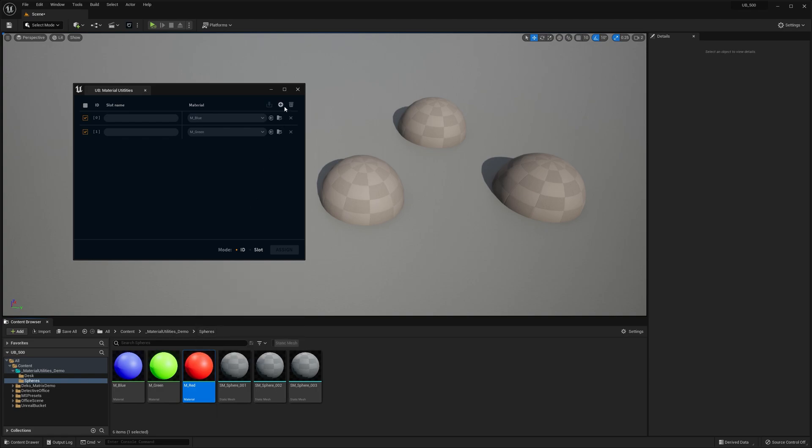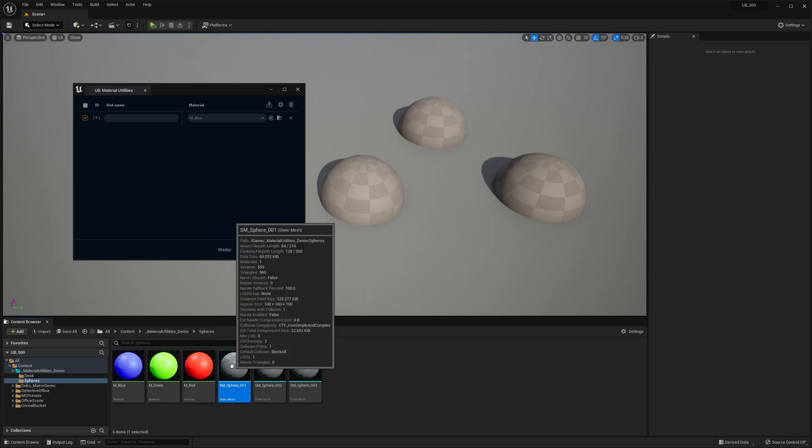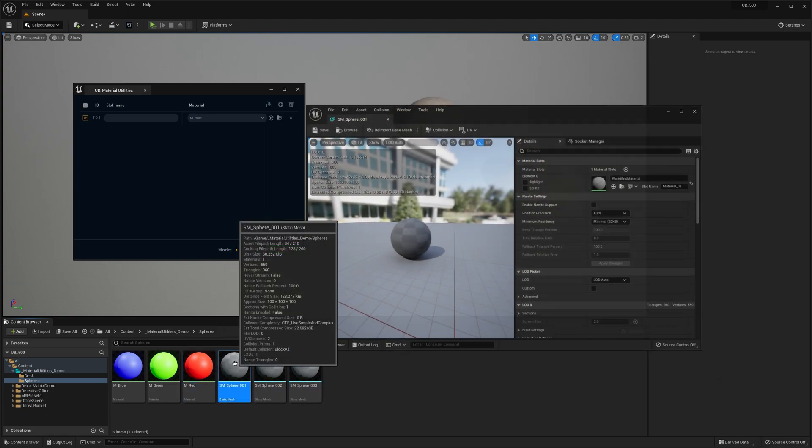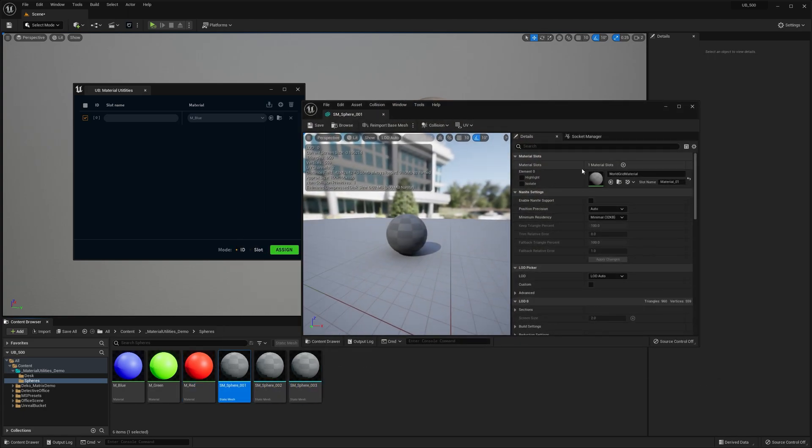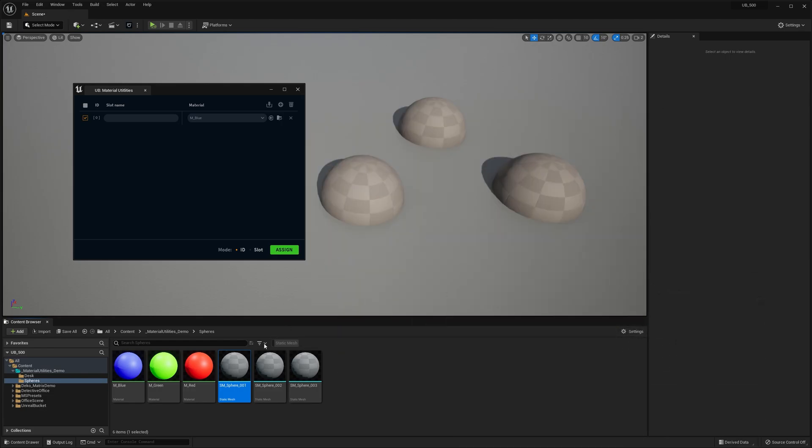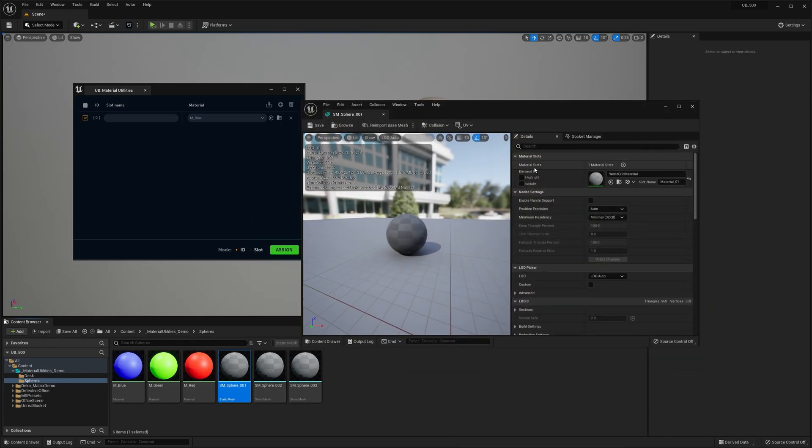So this list, or these materials I should say, are going to be assigned to selected static meshes in content browser. Here I have a couple of sphere meshes, each with just one material slot. The element index corresponds with the ID in the Material Utilities.